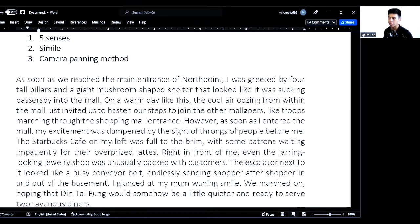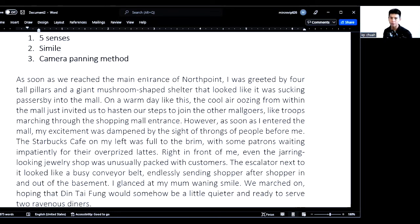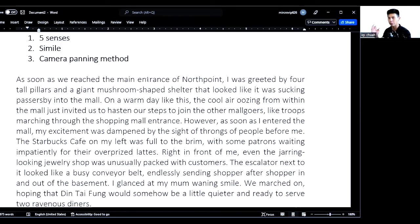The third technique is what we call the camera panning method. I like to use this method because it gives structure to your description of a place. Let's say you're standing at the door entrance — you talk about what's to your left, what's in front of you, and what's to your right. When you do that, it's almost like you're bringing the audience around as if you're holding a camera, showing them the scene you're seeing.